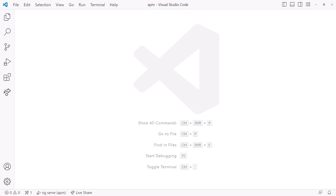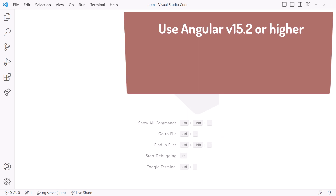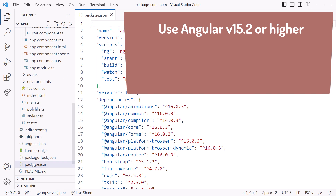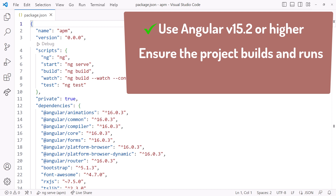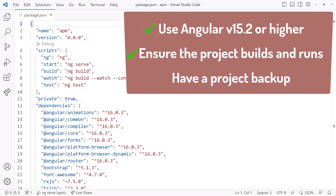Before migrating to standalone, there are several suggested prerequisites. First, use Angular 15.2 or higher. Looking at the package.json file, we're using Angular version 16, so check. Ensure the project builds and runs without any compilation errors — we saw it running earlier, so check. And have a backup of the project — I've saved a backup in GitHub, so another check. We are ready for migration to standalone.